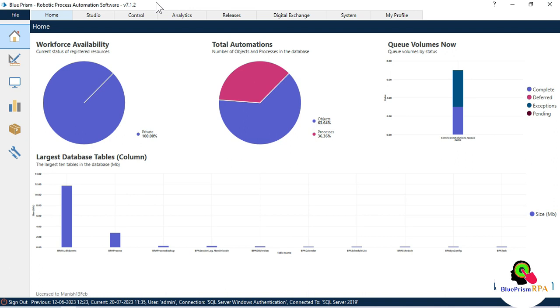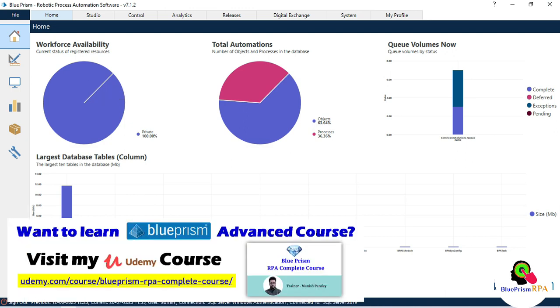If you don't have this application installed in your system, you can go through one of my videos which will help you install Blue Prism. You can also go through that video for how to download and install the learning edition.